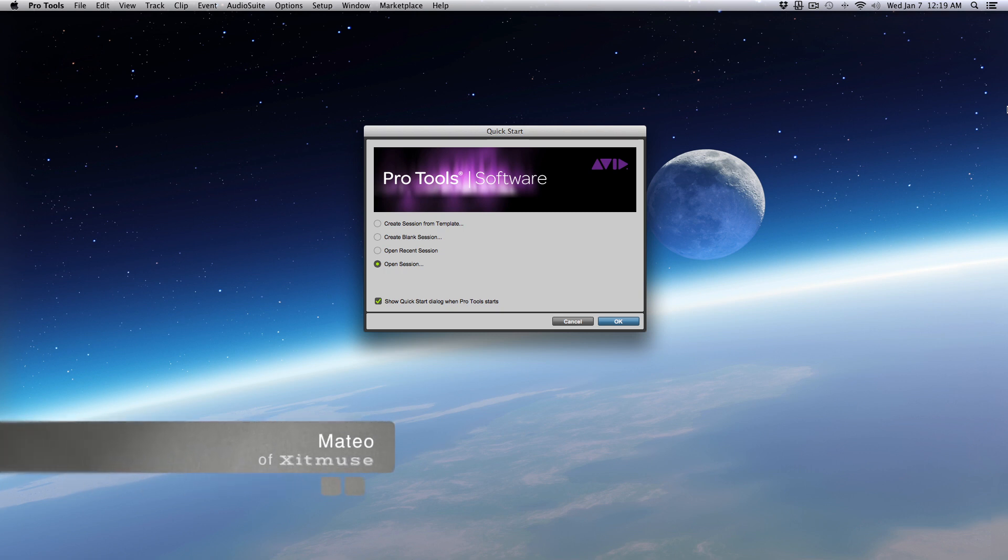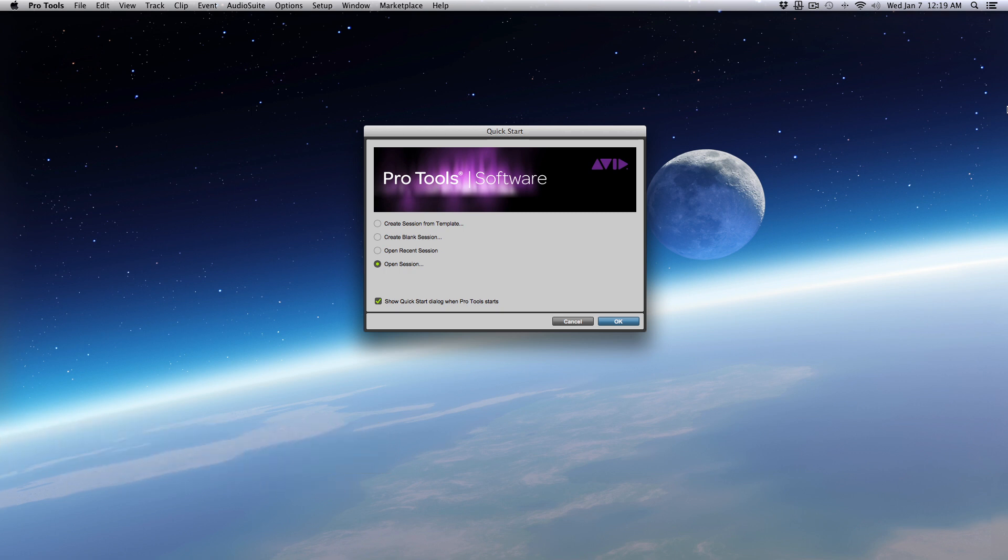Hey everyone, how y'all doing? My name is Mateo and I am from Exit Muse. Today I'm going to be talking to you guys about parallel compression on drums, why I use it, and why I feel like most people should be using it.